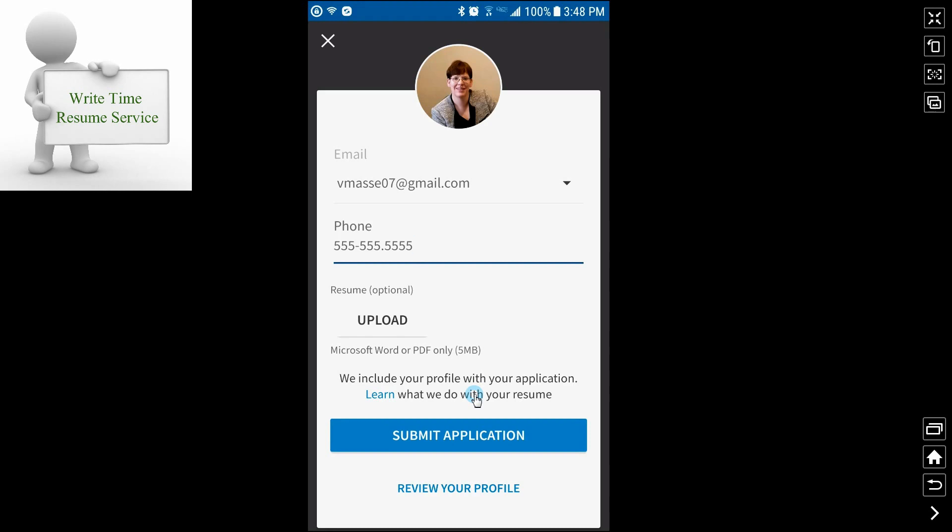In fact, if you read in the details, it may tell you you have to submit a resume. I didn't look at this particular one that closely. But I would read, of course, you want to read all the details and it will tell you. But I would always, even though it says optional, I would always submit a resume.